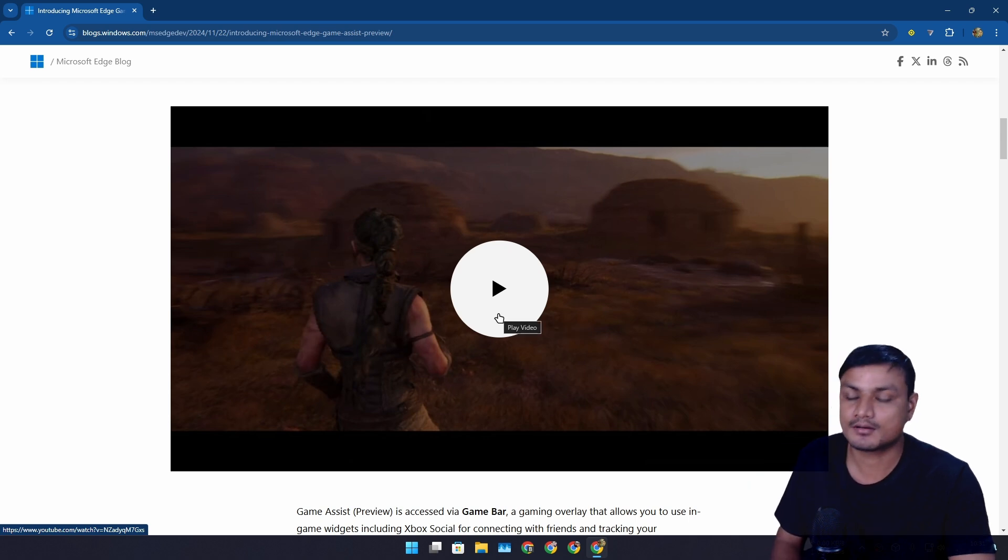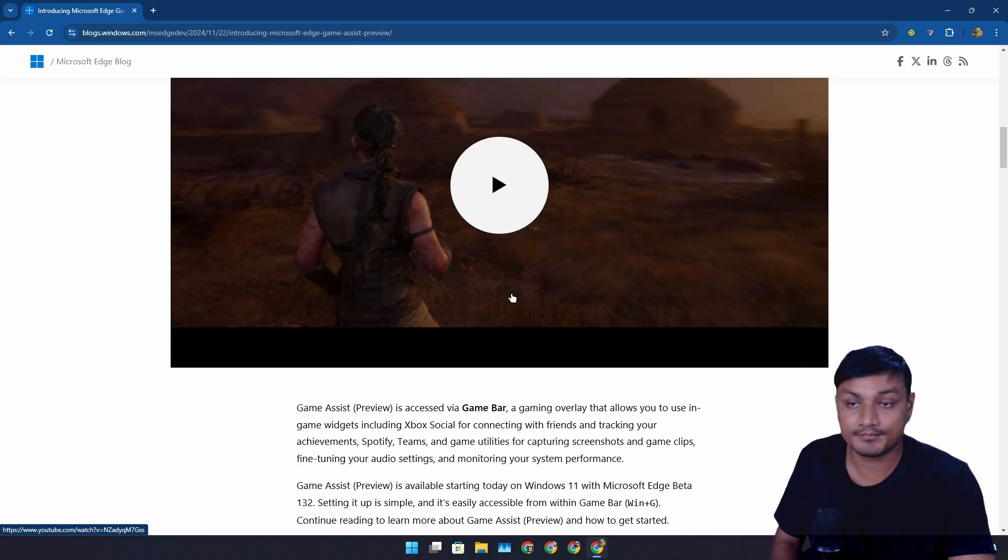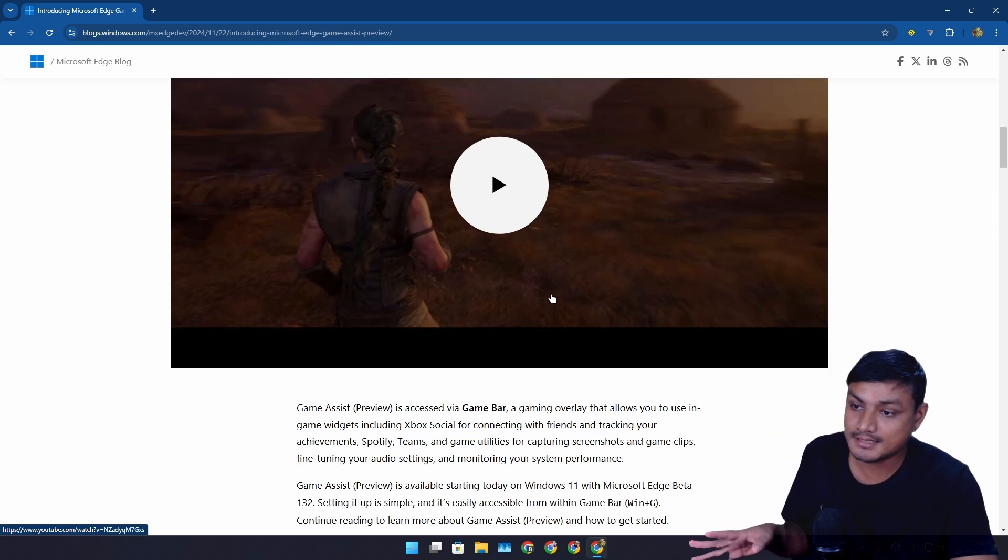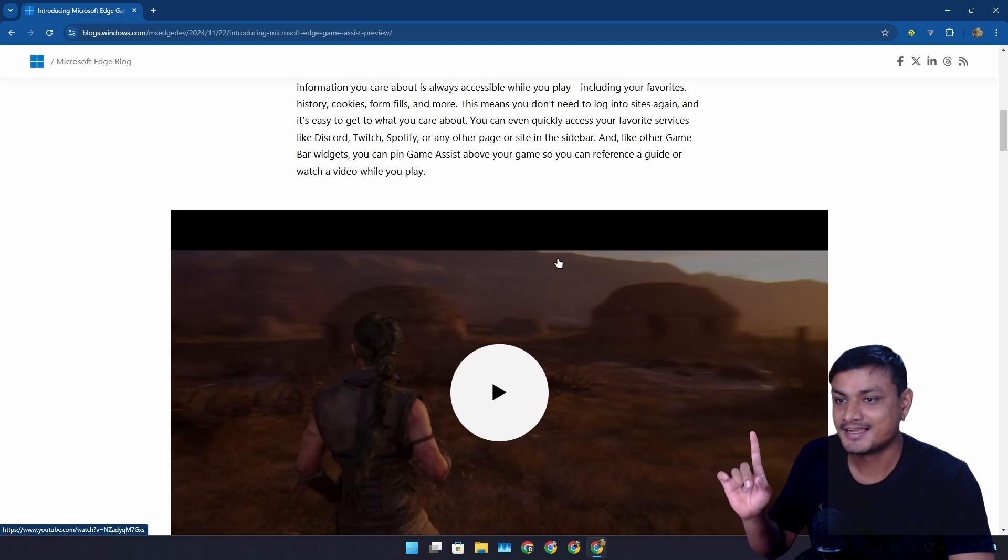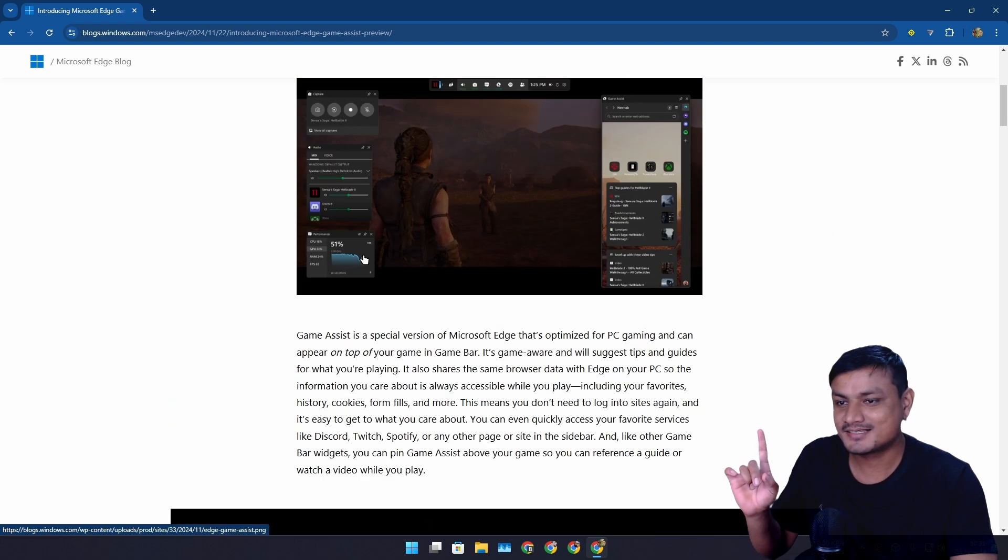But now Microsoft is making their own web browser for Xbox Game Bar for gamers. This thing is going to work really well, maybe not right now, but it will.